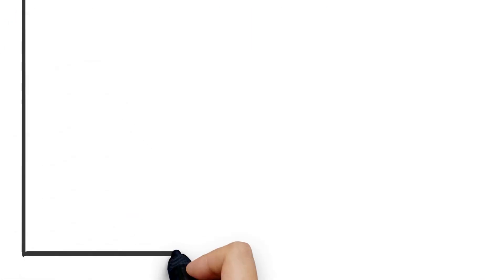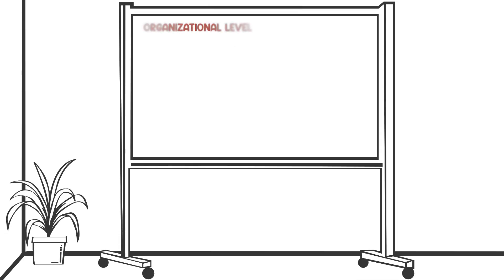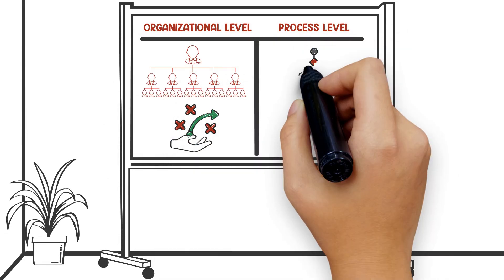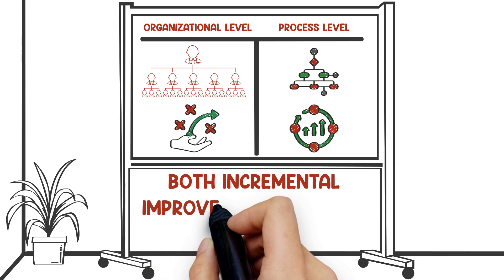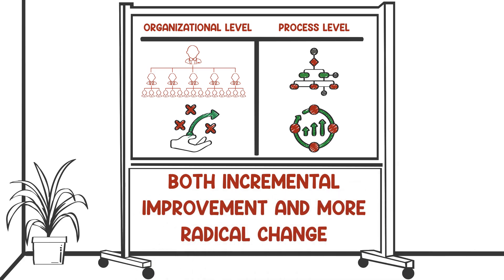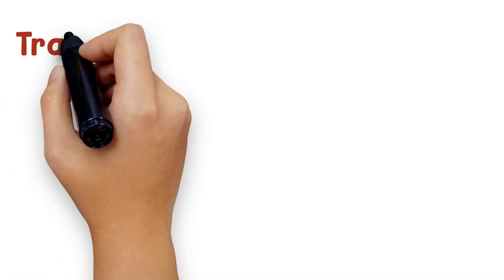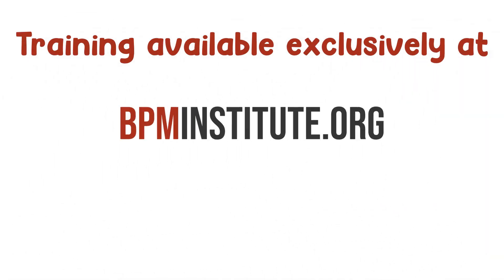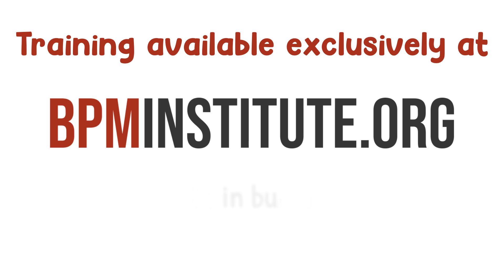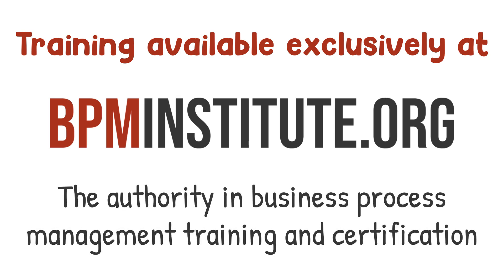Process measurement and metrics have a significant role to play at the organizational level for strategic alignment and at the process level for both incremental improvement and more radical change. Training available exclusively at bpminstitute.org, the authority in business process management training and certification.